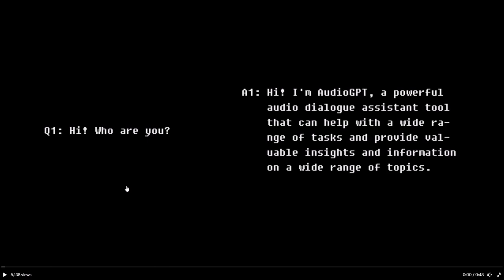Hey, what is up guys, welcome back to another YouTube video at the World of AI. In today's video I'm going to be showcasing AudioGPT, which is a new AI system that has been developed to help large language models process complex audio information as well as conduct spoken conversations. While LLMs have shown remarkable capabilities in many areas, they have struggled with processing audio information, which has limited their usefulness in certain applications such as virtual assistants like Siri or Alexa.